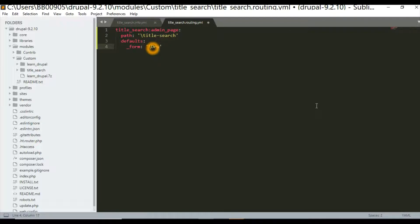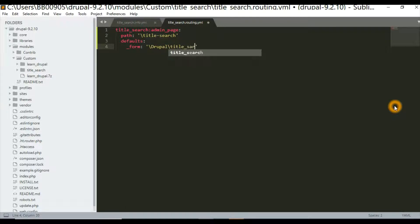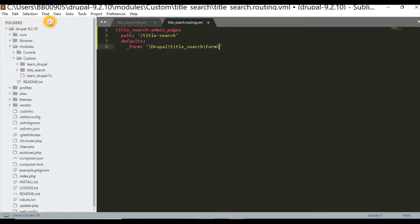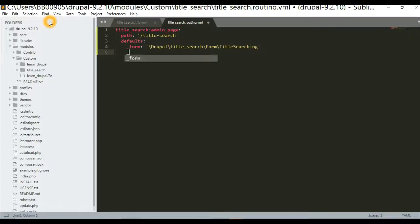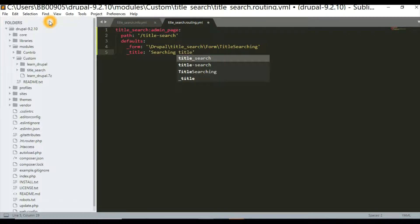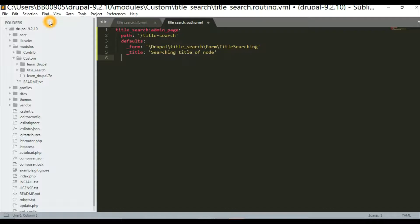The form path will be: Drupal, then your module name, then Form, then your class — for example 'TitleSearching'. Then here goes the form title, for example 'Searching Title of Node'.